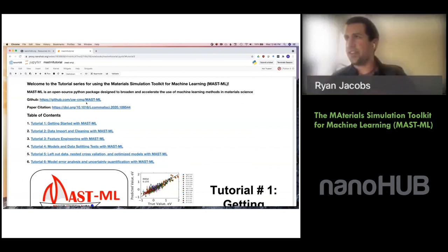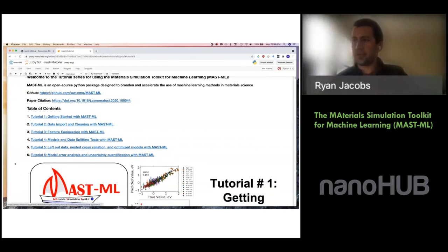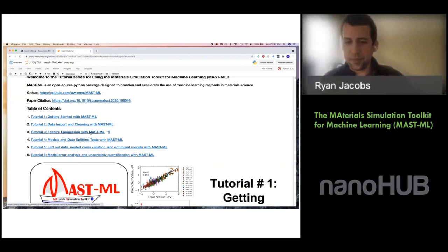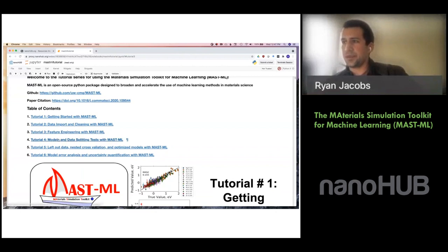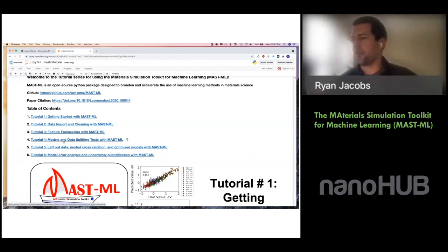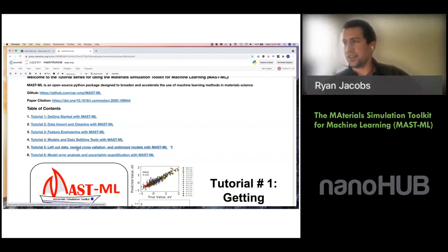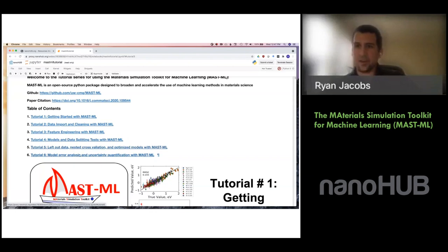We have links to our GitHub page, the original paper from earlier last year, and a table of contents with six separate tutorials based on different pieces of analysis you can do with MASTML. I'm going to start with Tutorial 3, where we import the diffusion data and perform feature generation and selection, then move to Tutorial 4 where we explicitly fit a number of models and check their performance with 5-fold cross validation. Time permitting, I'll discuss nested cross validation and uncertainty quantification.